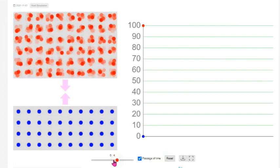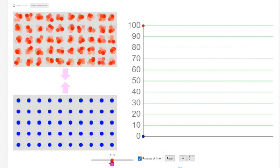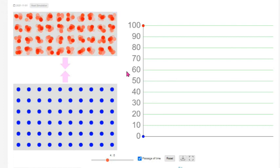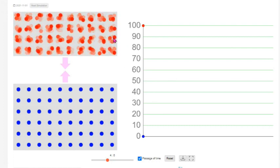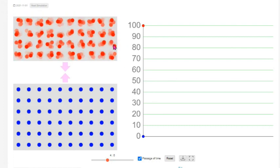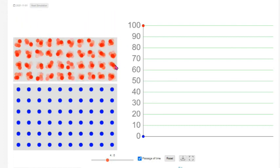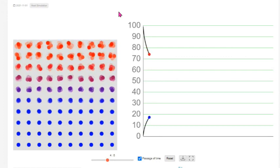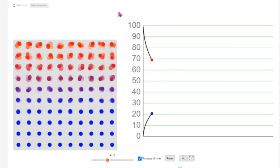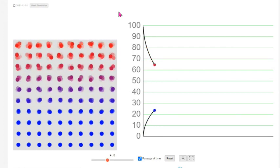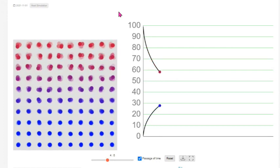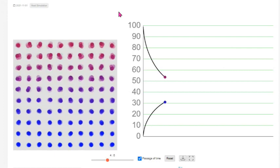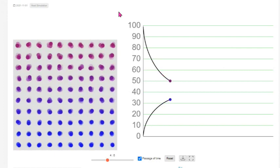Now let's change the mass ratio to 4:6. We repeat the experiment by taking a block of four units and heating it to 100 degrees Celsius, and another block of six units and keeping it at zero degrees Celsius. We will connect the two blocks and observe the heat transfer until thermal equilibrium is reached.